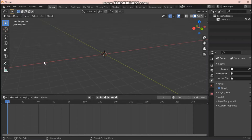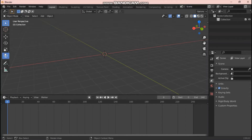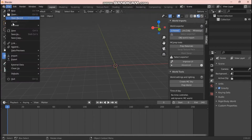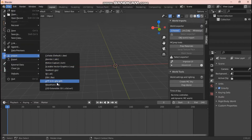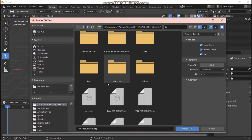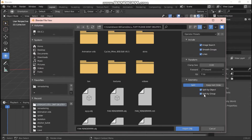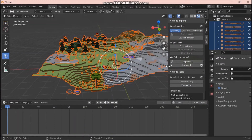Now let's open our world. Go to File, hit the dropdown, go to Import, and second to last on the list should be Wavefront OBJ — click on that and locate your world file. Before you open it, go to the right panel, click the dropdown for Geometry, and click 'Split by Group'. Then go ahead and open your world into Blender.